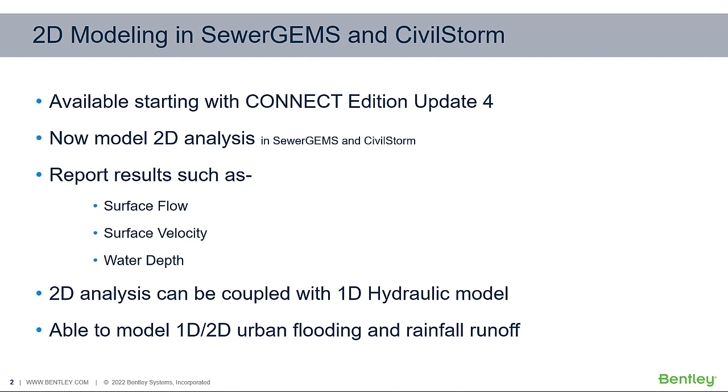The 2D analysis can be coupled with a 1D hydraulic model. You'll be able to model the 1D, 2D urban flooding and rainfall runoff, including overflows and direct rainfall on the terrain.